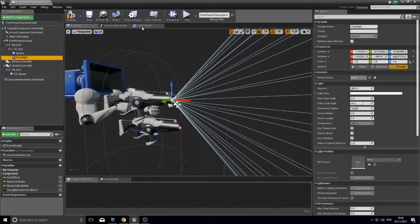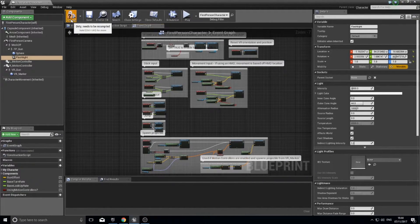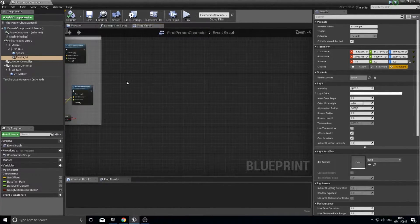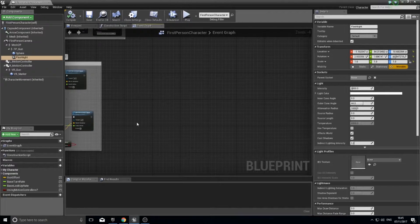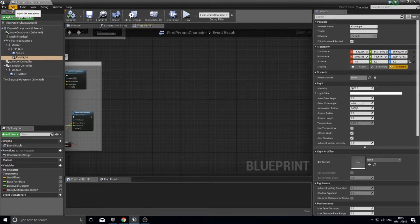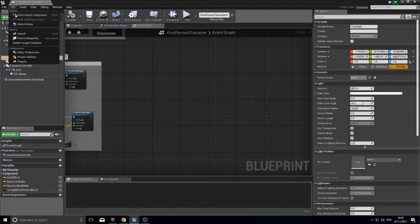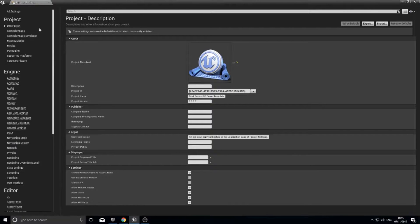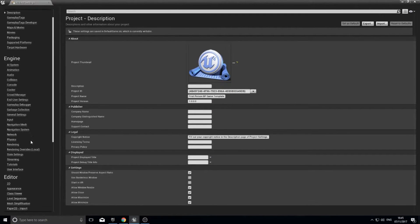With that completed, go into the event graph and click compile. In the event graph we're going to make a new section for controlling our flashlight. Before we do that, to make things easier I'm going to create a new input. Click on Edit, then Project Settings — I'm only interested in the Input section on the left hand side.